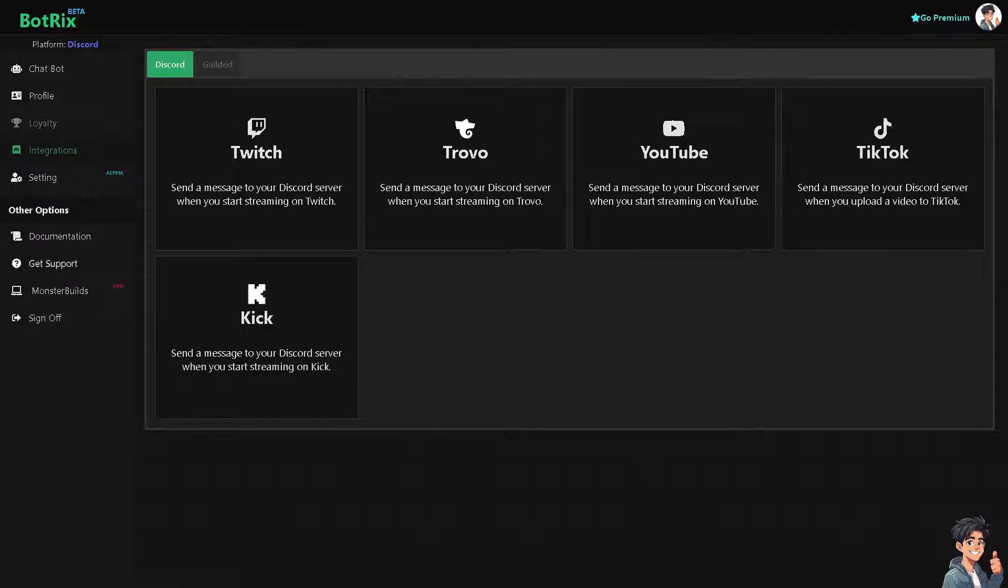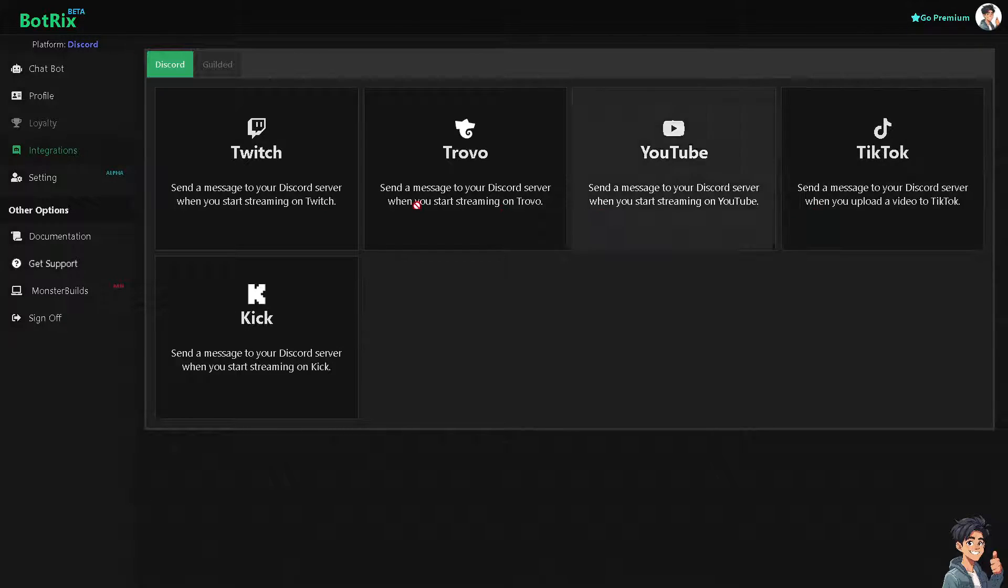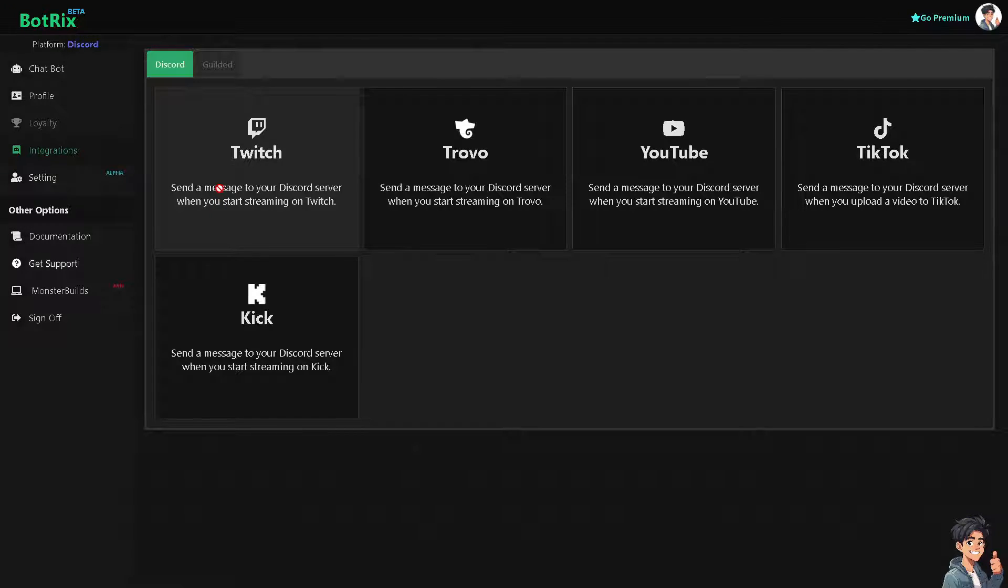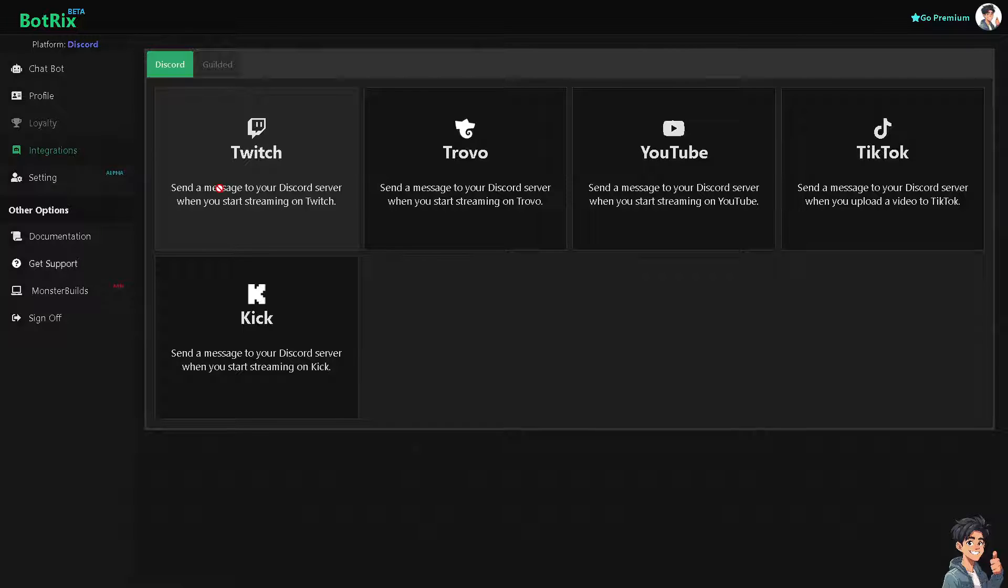Now let me tell you upfront, and I hate to break it to you, but Botrix does not directly support connecting PayPal for transactions or payments, because Botrix, for those who are new here, is primarily a Discord bot.